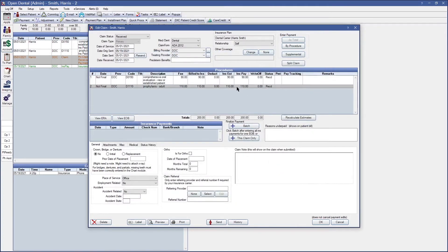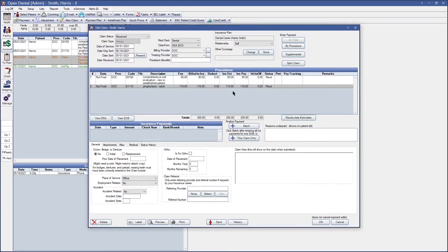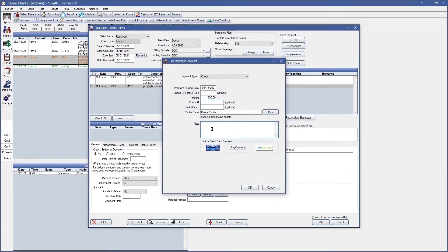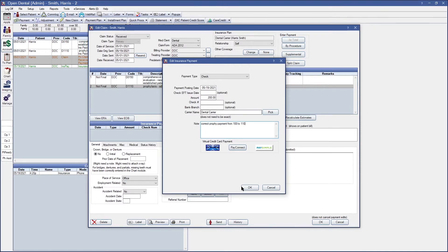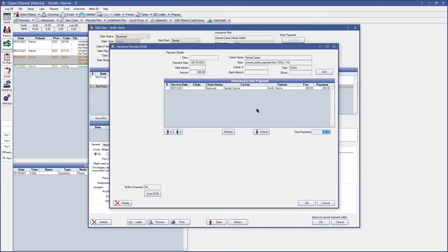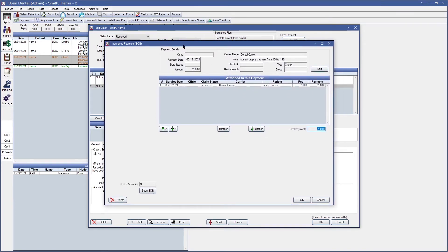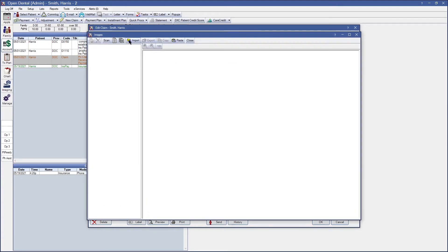Once I verify that all the insurance information is set up correctly I can click on this claim only and even add another additional note onto this check. Once I recreate the check in case you need to add the EOB that you scanned in previously you can go ahead and click on scan EOB on the bottom left and either import or scan your previous EOB.